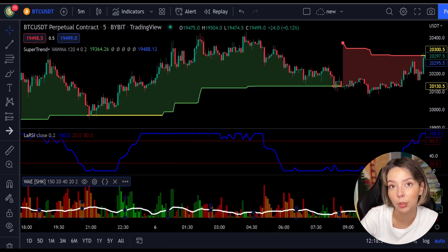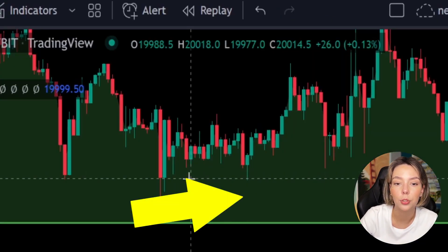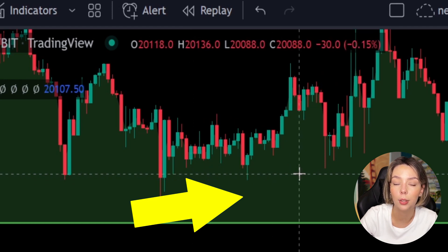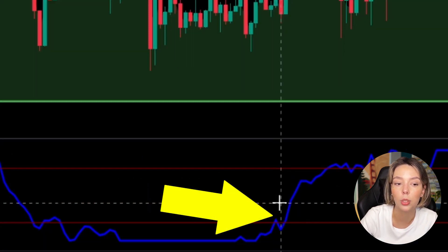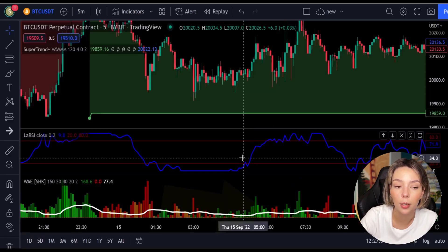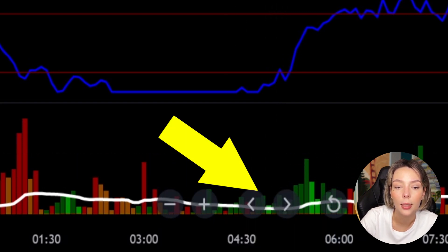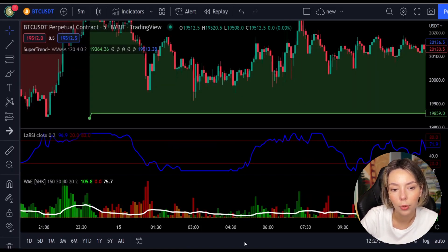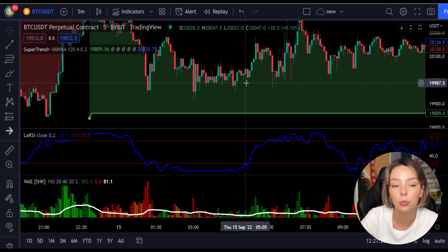Let's talk about the rules for entering a long trade. Number one: the price action should be above the Super Trend and the Super Trend line should be colored green. Number two: the Laguerre RSI blue line has to cross the lower band from bottom to top. Number three: on the Ehlers explosion, the bar needs to be colored dark green and needs to break above the explosion line. Once all these conditions are met, you can enter a buy trade at the close of that candle.